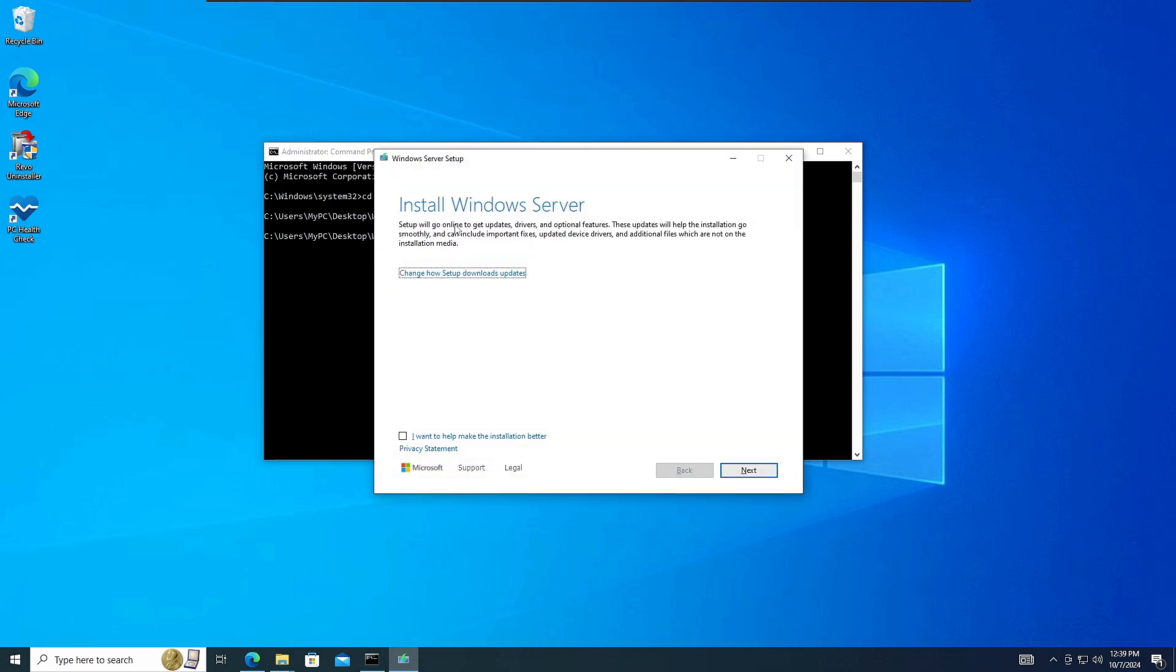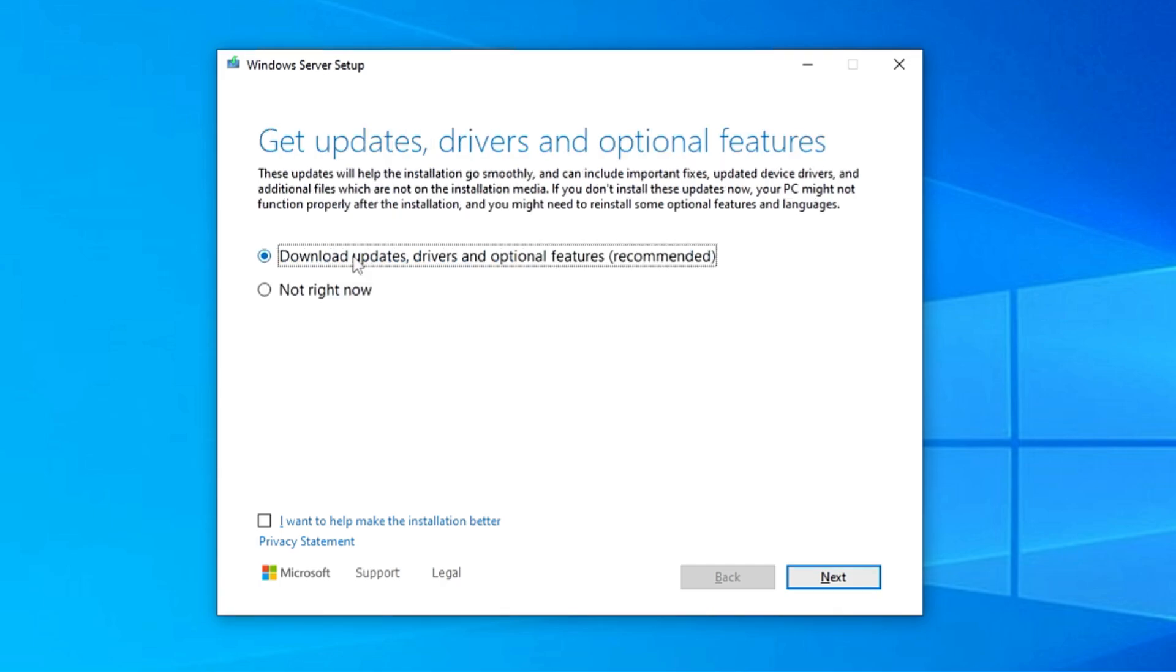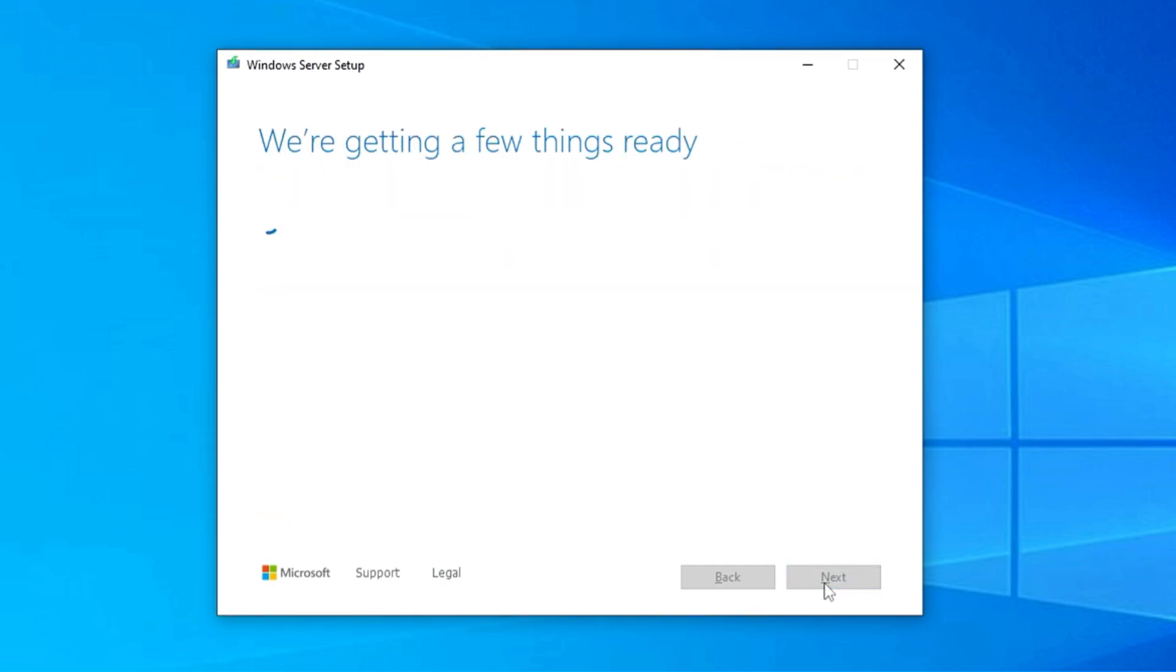Now once you hit the enter key, again you will find the installation page will be up and it says install Windows server. So don't get confused here because it will be installing the Windows 11 only. We are using a small trick here. Now next, before clicking on next here, you will have to click on change how setup download update and choose it to not right now, so that the process can be easily applied. And then click on next. Now this time it will be checking for the system requirement and it will automatically bypass it.